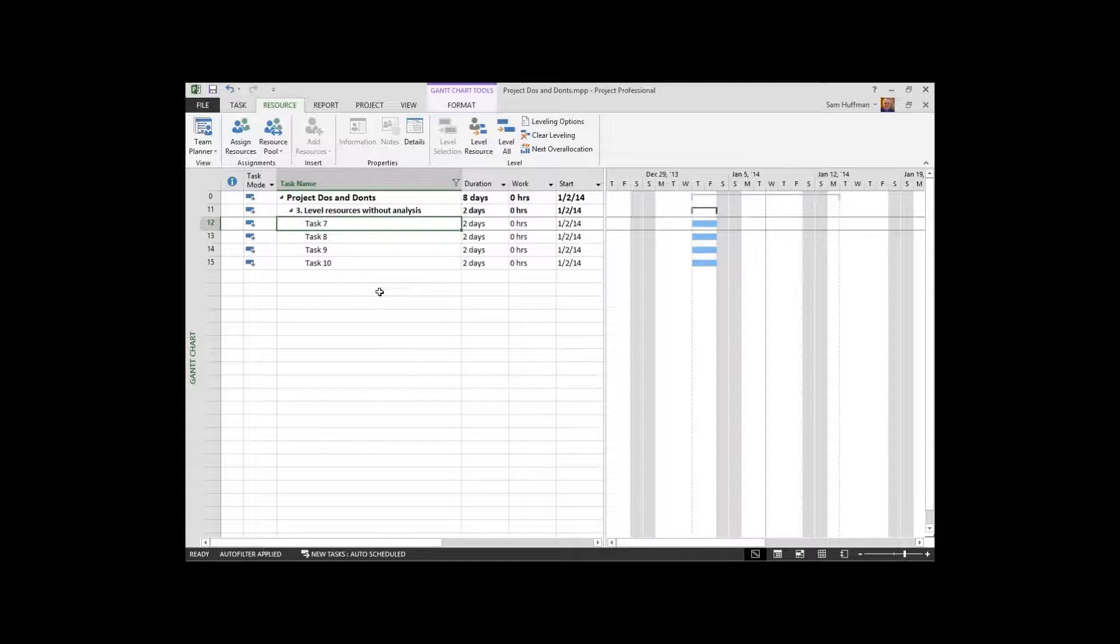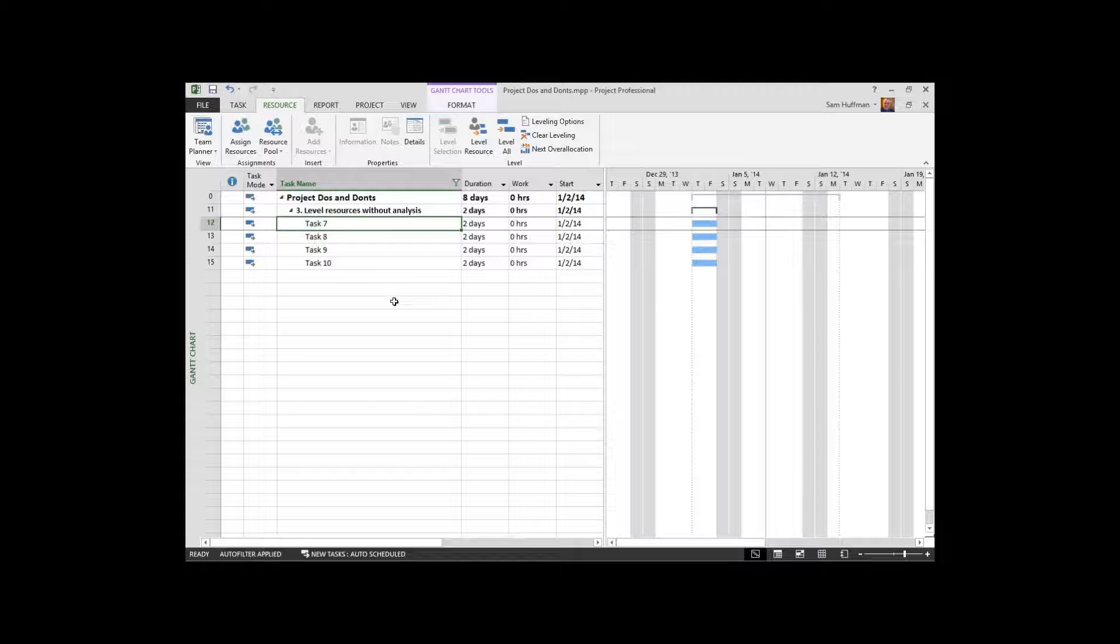What we're looking at now is just a set of tasks, tasks seven through ten in our list here on the third summary, level resources with an analysis. There are endless permutations to task definitions and resource definitions and what drives the schedule.